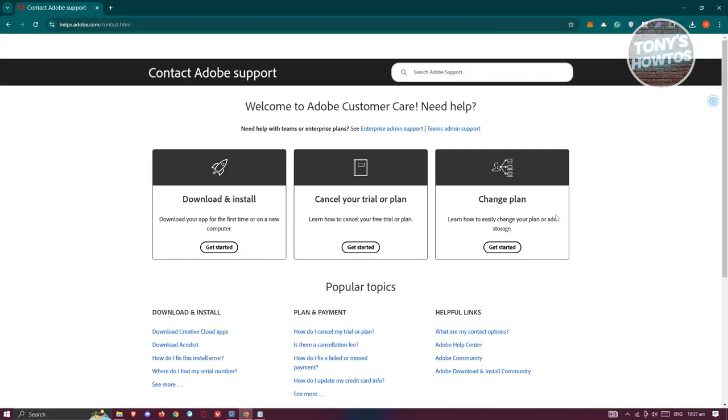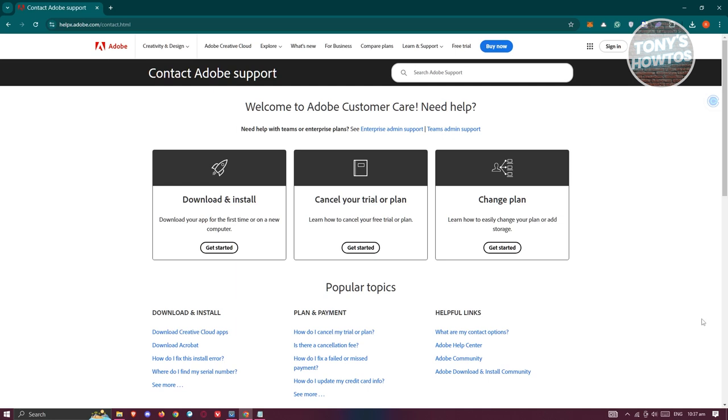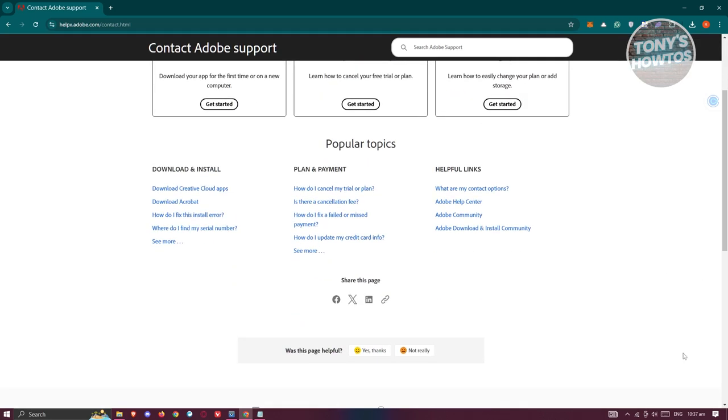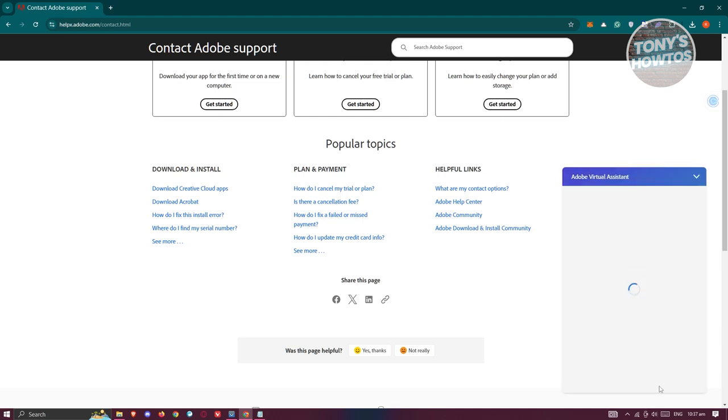Now, at the bottom right of your screen, you should be able to see a bubble icon. You need to click on it. It's going to say chat with us. Let's go ahead and click on it.